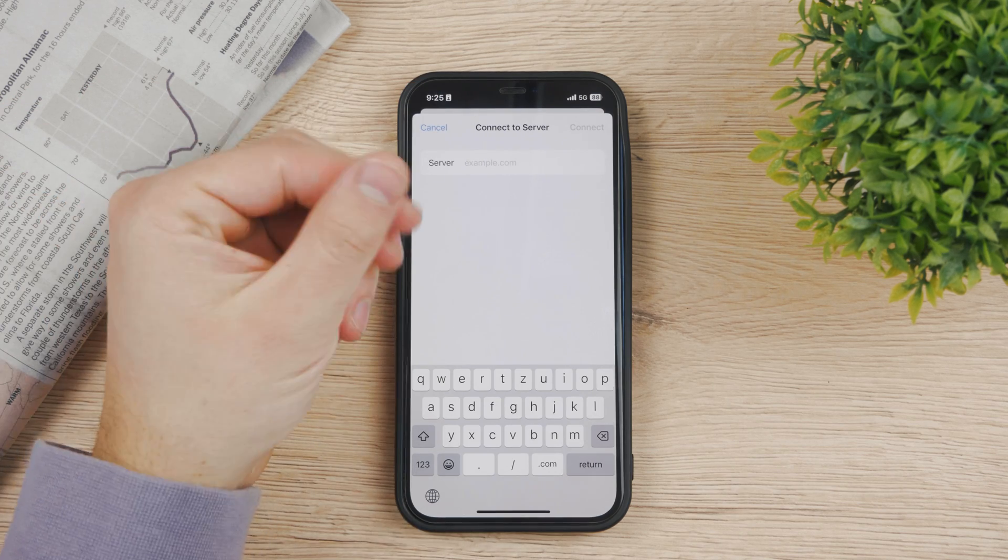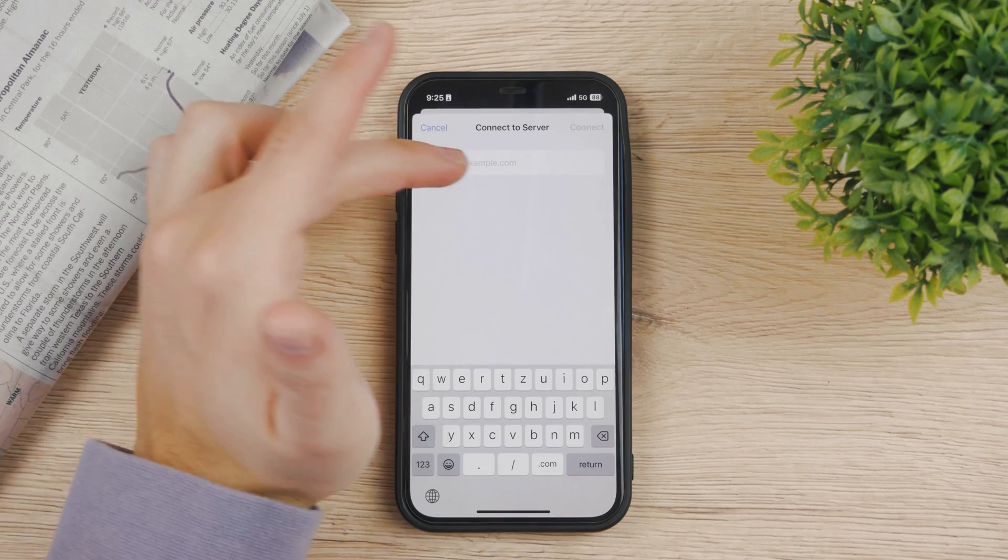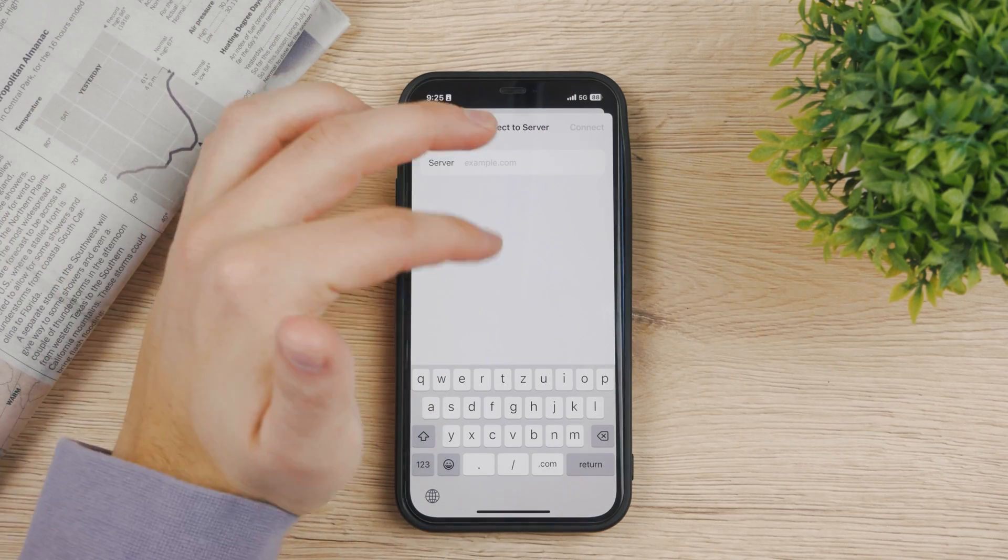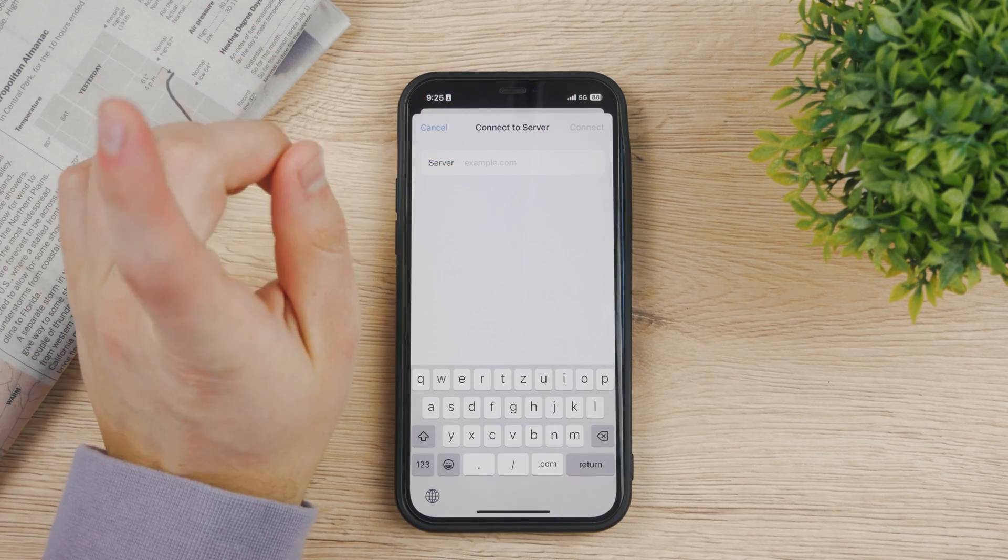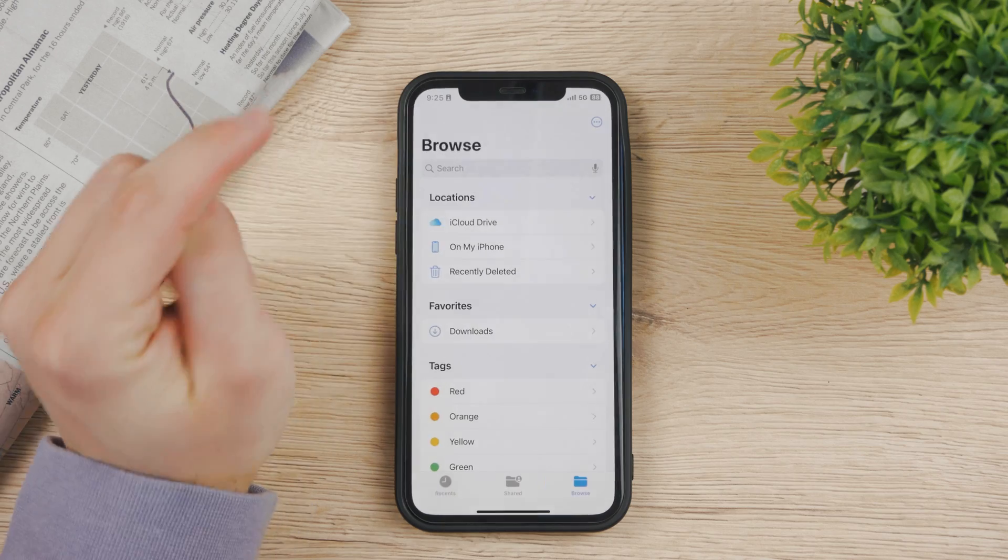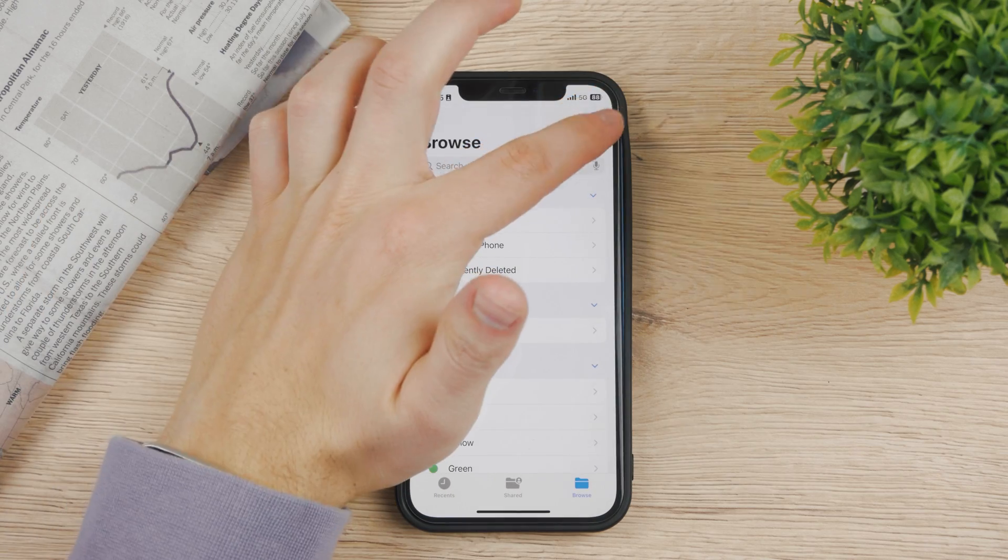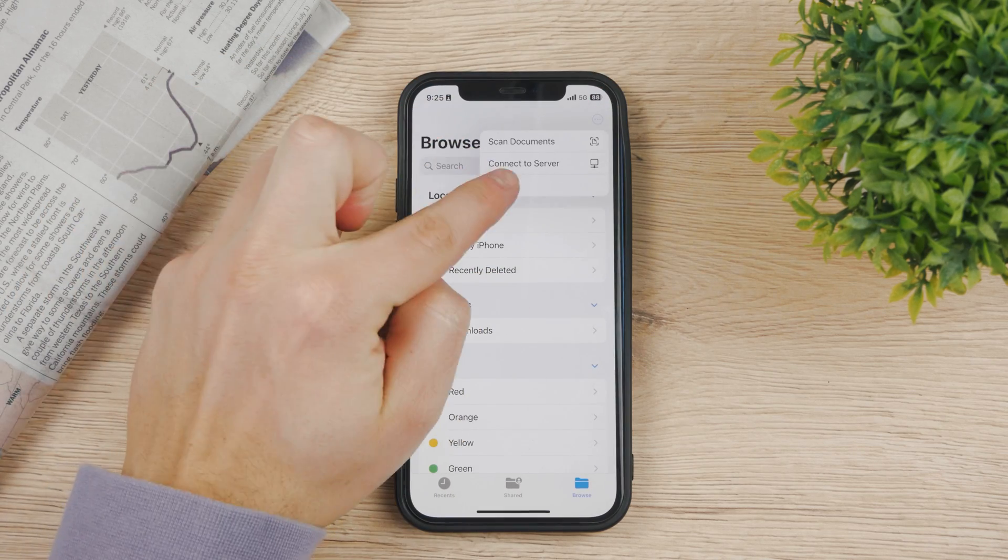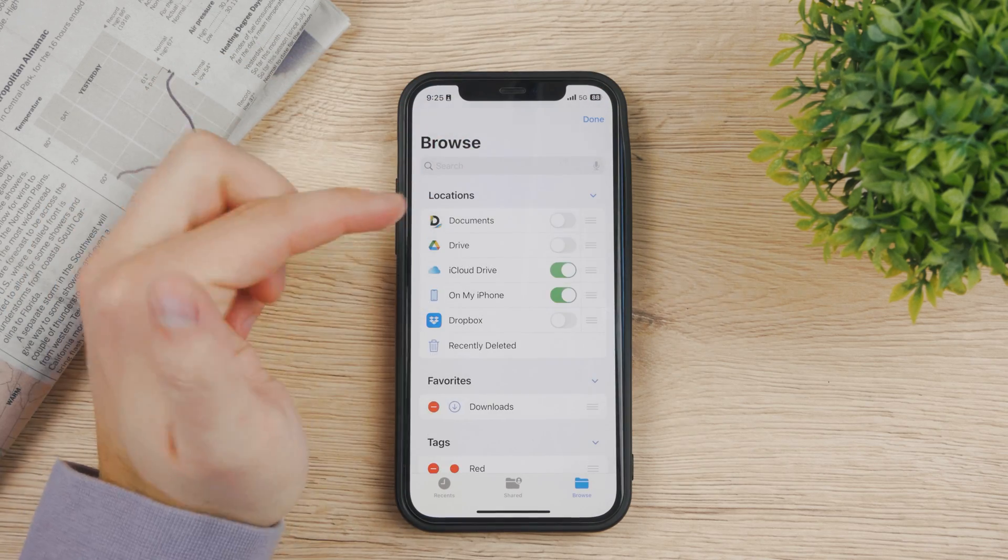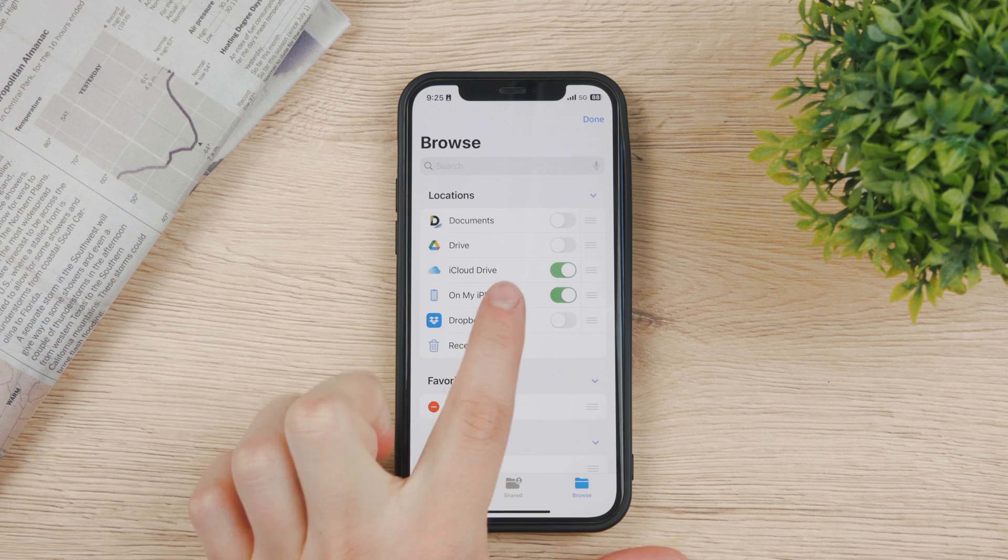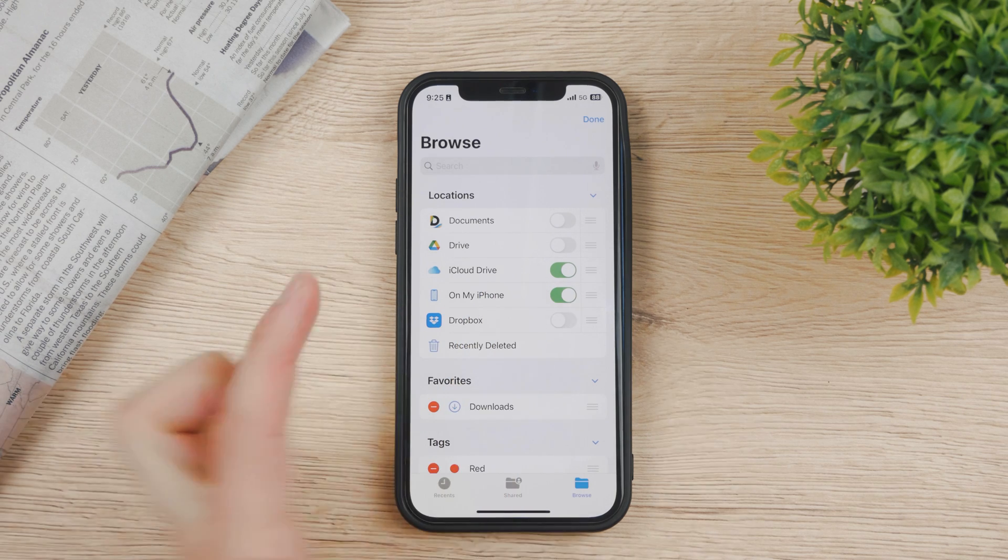Some people may be tempted to put dropbox.com here and continue with it, but this is not the good approach. If you hit cancel and click on the dots again, tap on edit, you can see that you can actually enable Dropbox here.